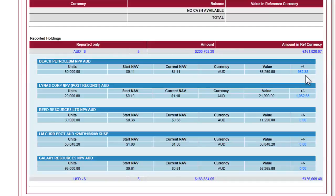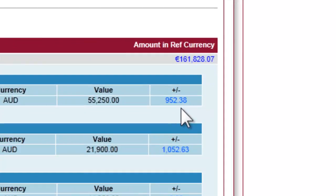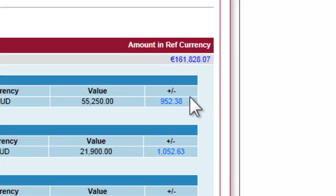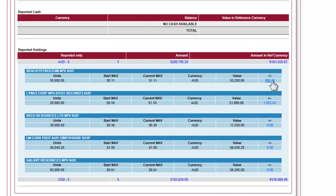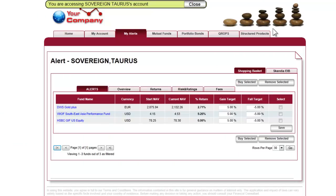You also have the option to set specific gain and fall alerts for individual funds. To do this, click on the percentage. The window that opens will allow you to set gain and fall targets for individual funds. These are important because when the set barriers are breached, a notification email will be sent to either the client, consultant or both, depending on set preferences.